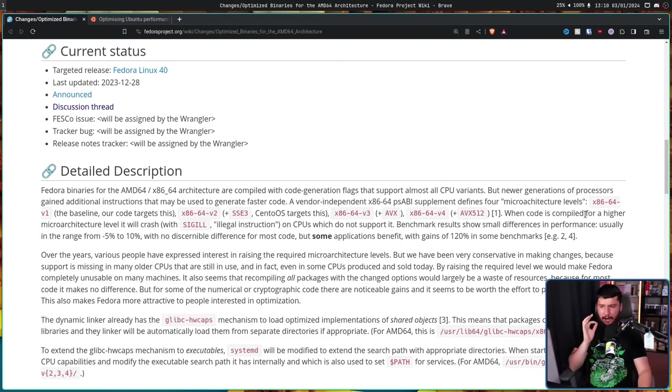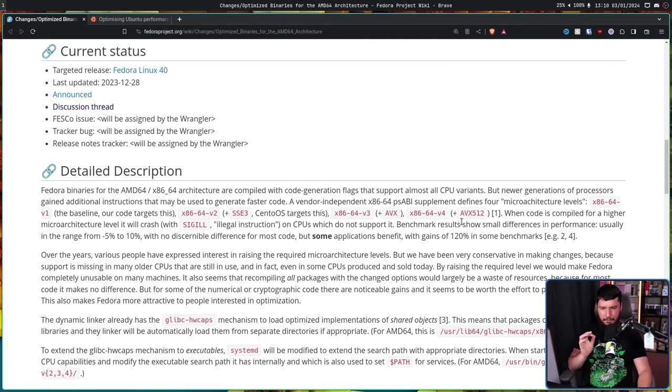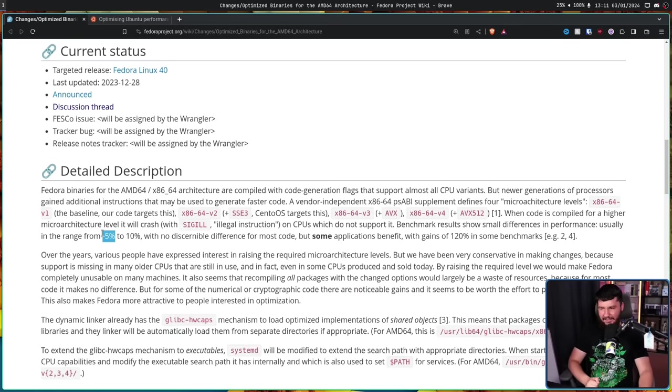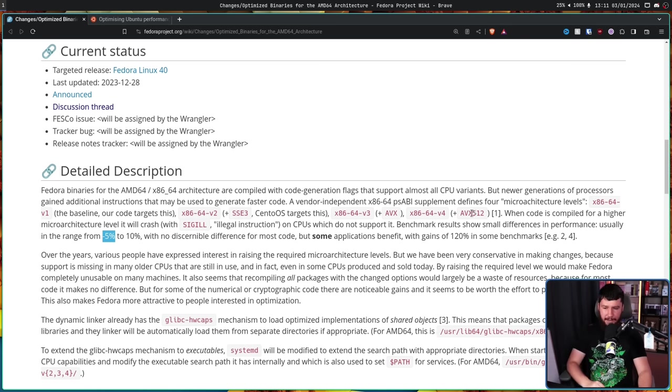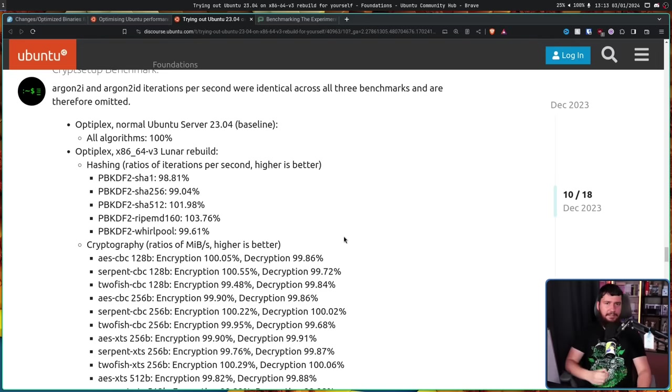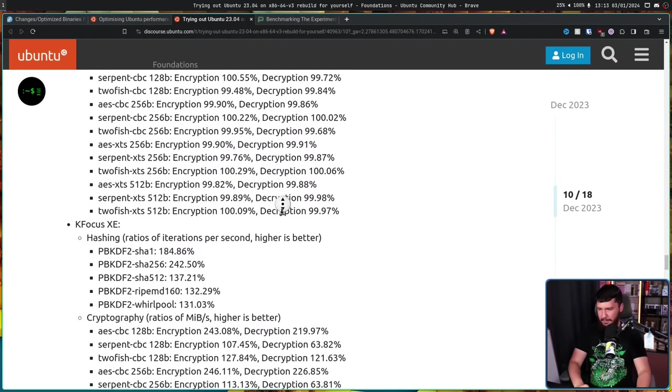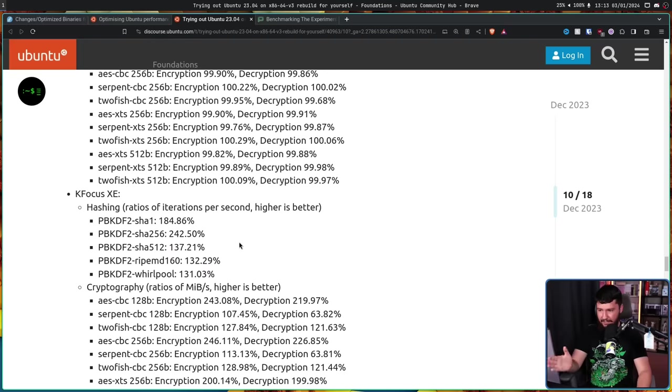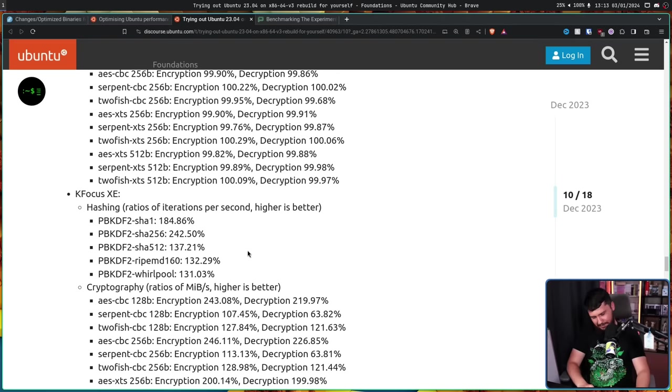Now, when code is compiled for a higher microarchitecture level than is supported by the CPU, it will crash, with SIGILL illegal instruction on CPUs which do not support it. Benchmark results show small differences in performance, usually in the range from minus 5% to plus 10%. Yes, you might actually see a performance reduction, with no discernible difference for most code. But some applications do benefit with gains of upwards of 120% in the same benchmarks. That seems mostly in line with what we saw in the Ubuntu experiment as well. In some cases, you're seeing very small performance reductions. In this one, we see a very small performance increase. Sometimes it's a little bit bigger, like this one here. 84% increase, 142% increase. In cases like this, it does make sense to use optimizations. But when some things just are not affected, or are slightly worse, it doesn't make sense to do it to everything.